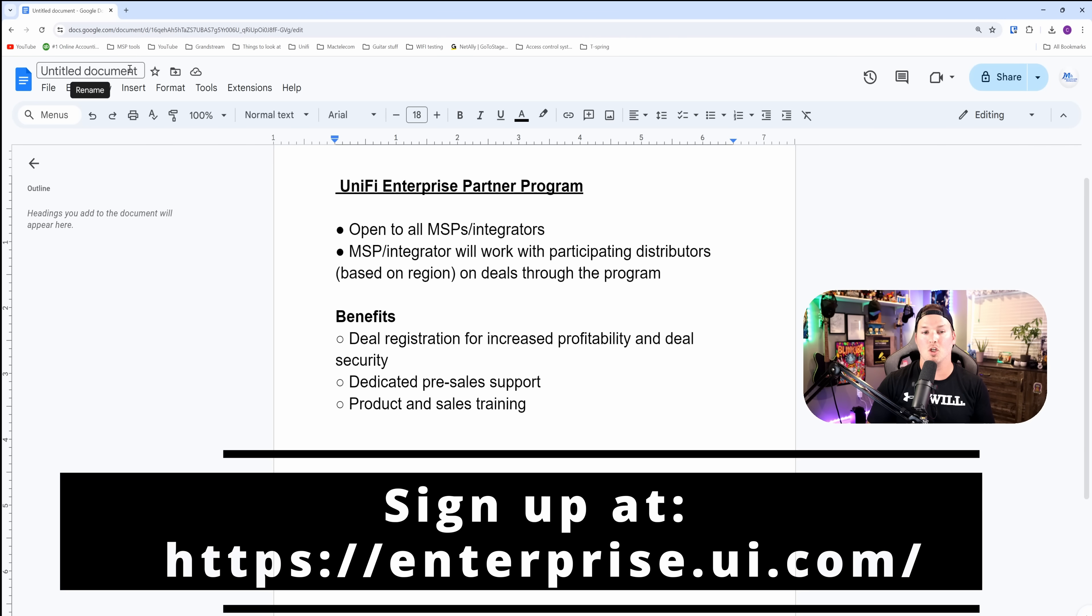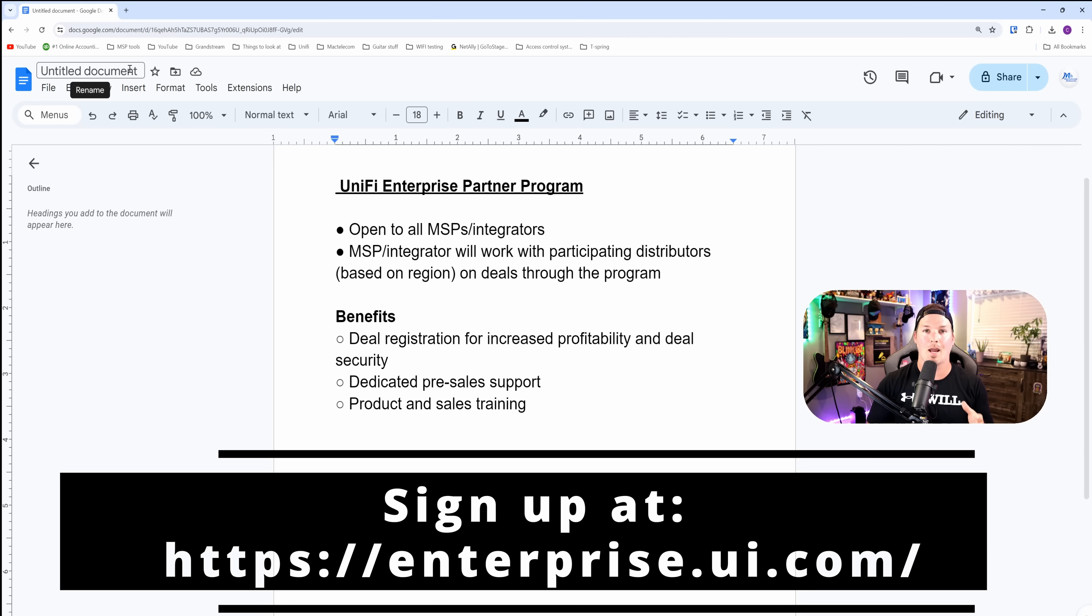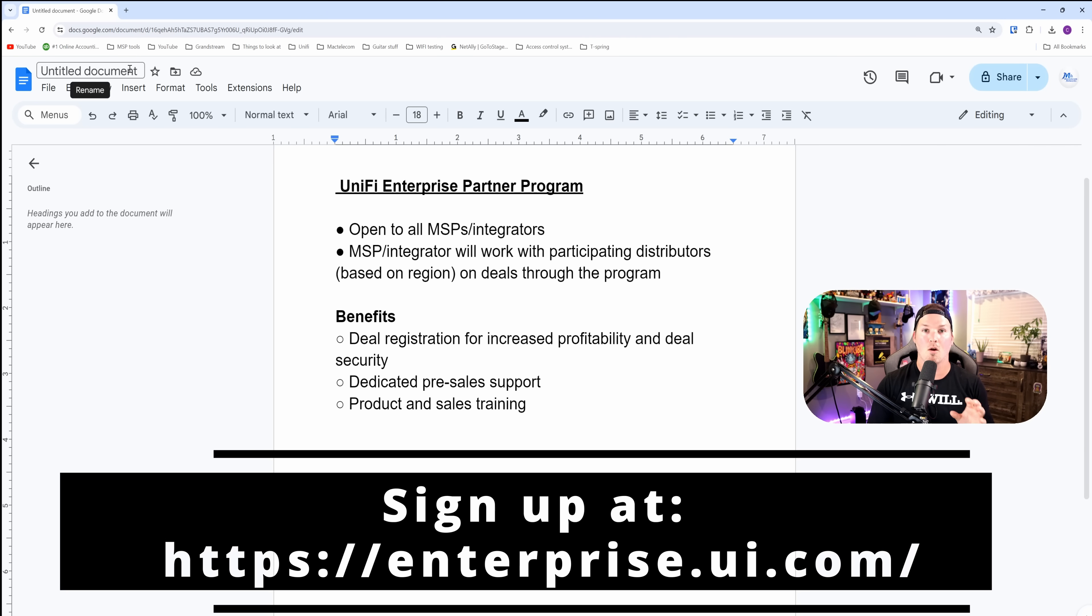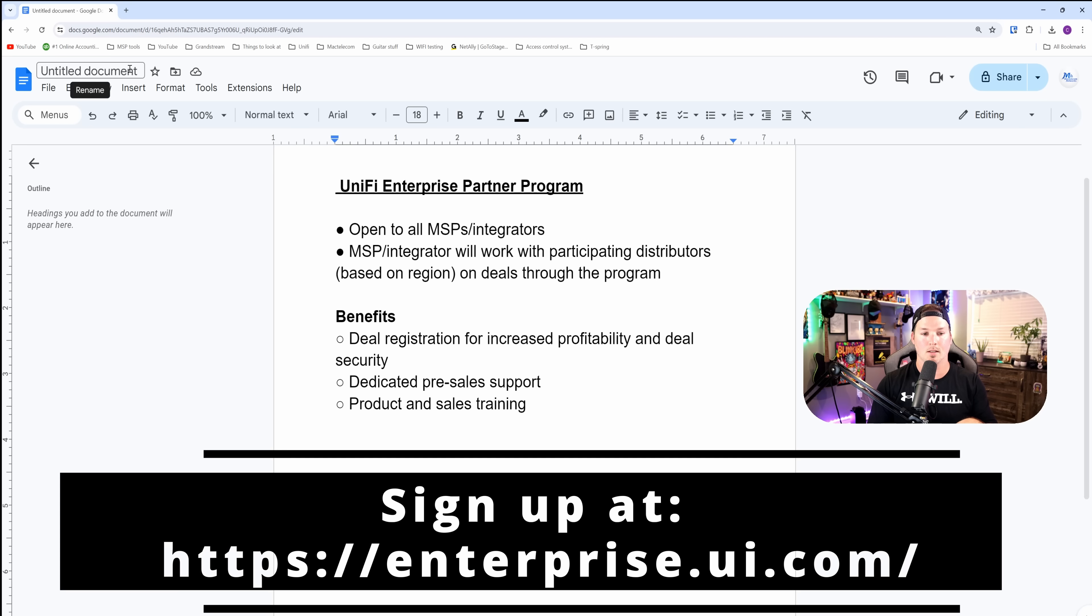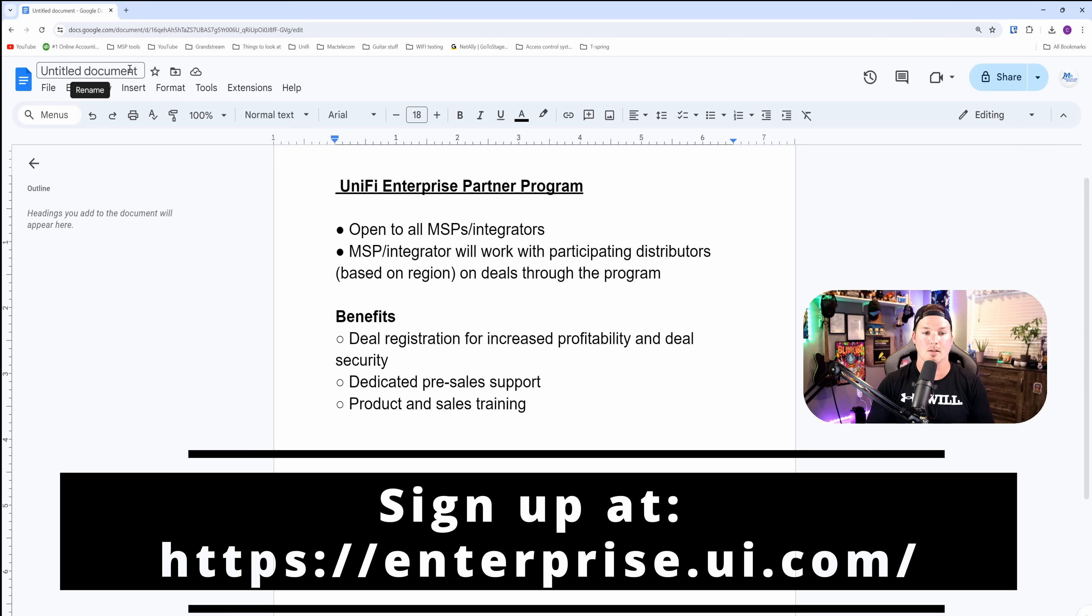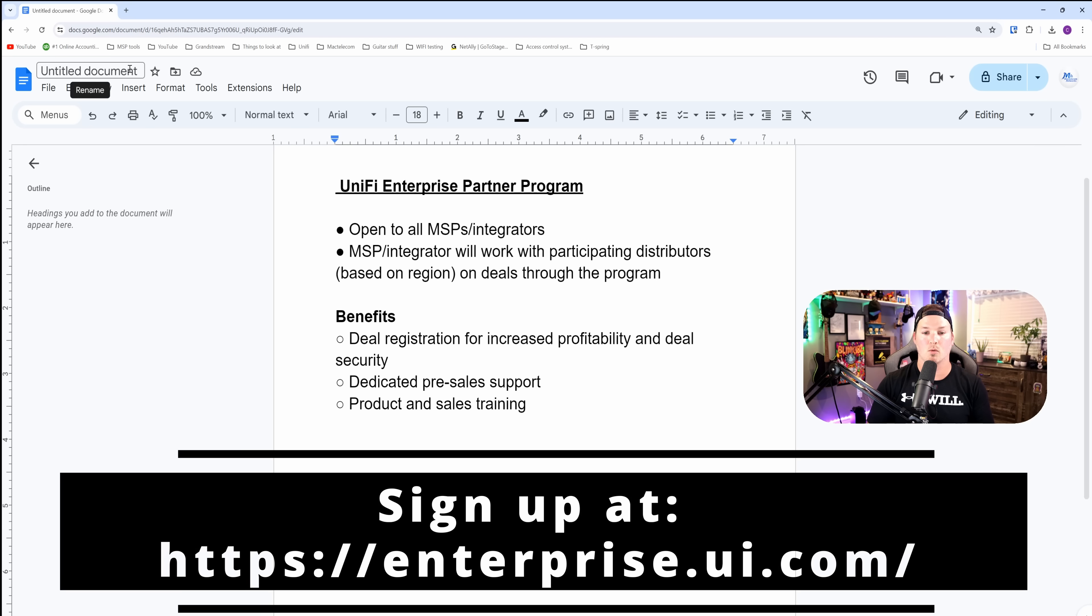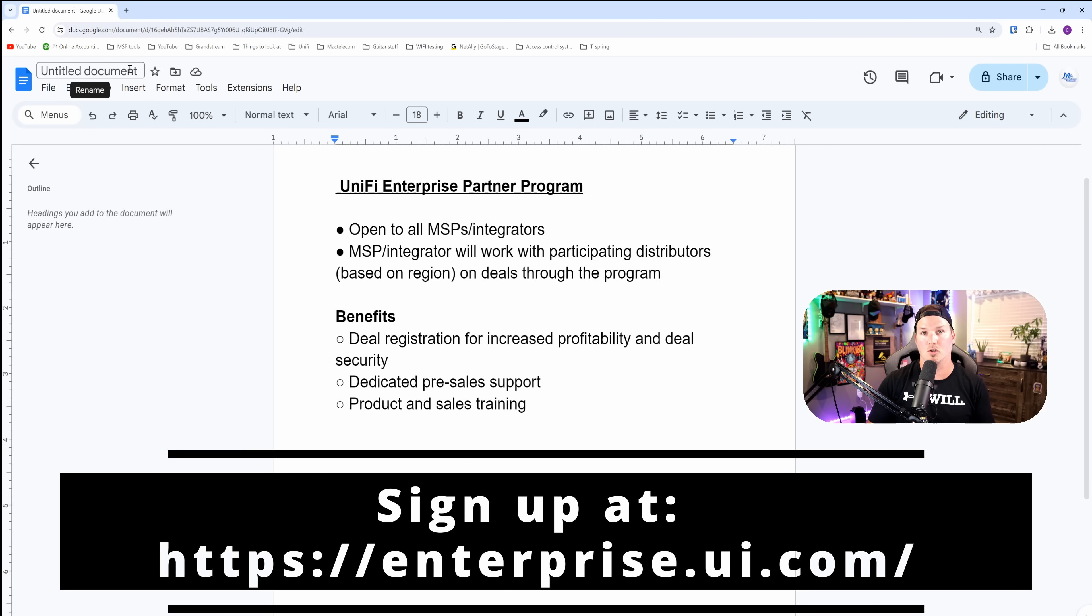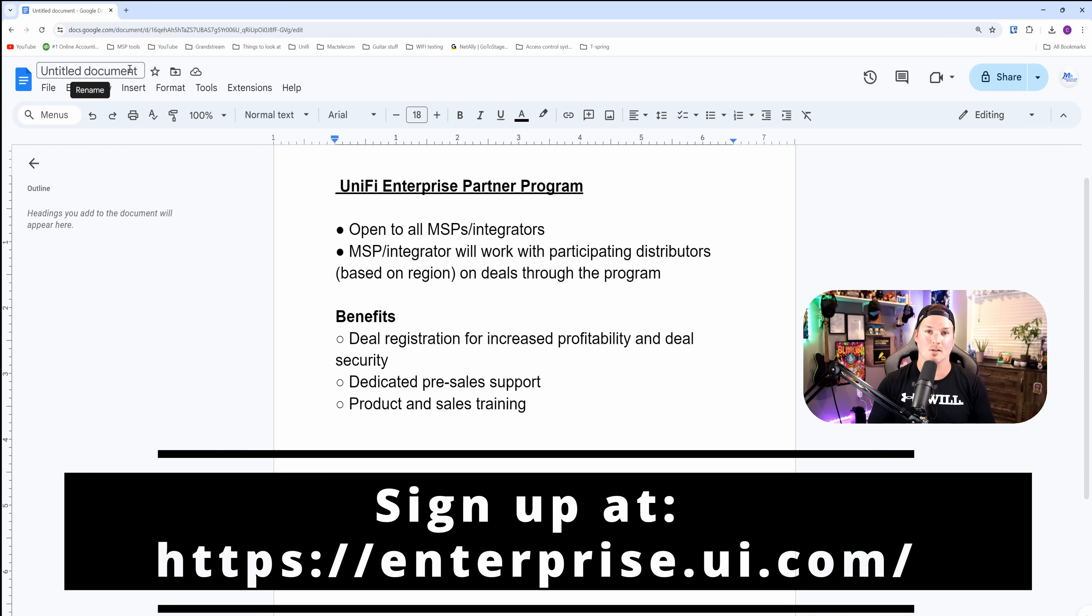Also something new that's coming out with the launch of the EFG is the UniFi Enterprise Partner Program. I'm just going to read this list. It's open to all MSPs and integrators. MSP integrators will work with participating distributors, which is region based on deals through the program.